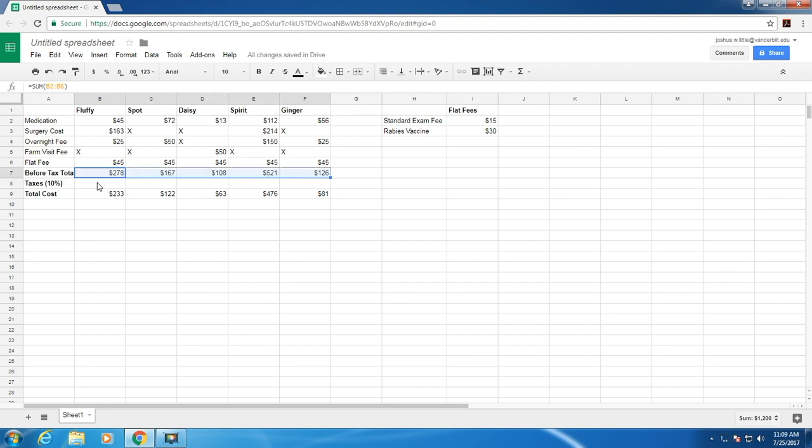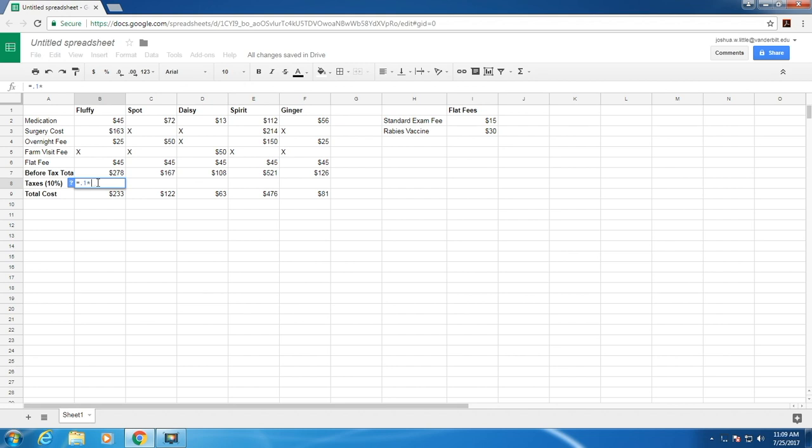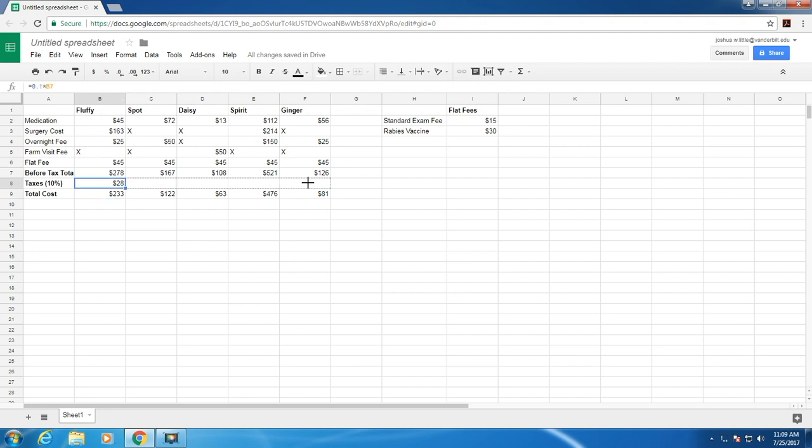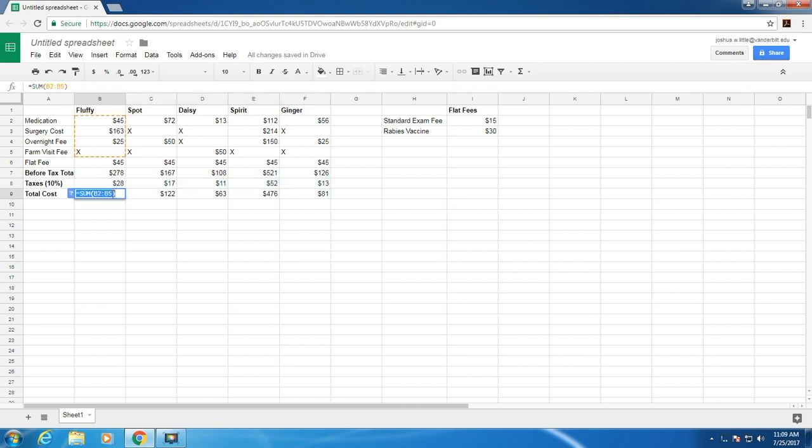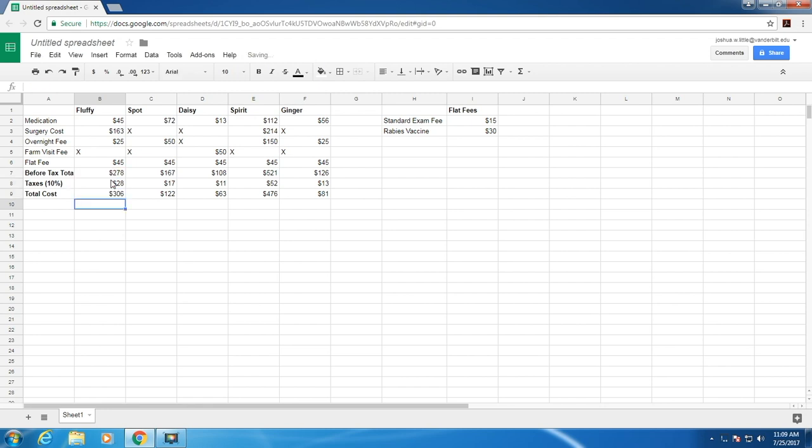Now say we want to add taxes to it. One thing we could do is type in equals 0.1 for 10%, multiply that by the before tax total. Here we have the tax for Fluffy. You can drag that over and get the taxes for each pet. Now we can calculate the overall sum simply by adding this cell here, the before tax total, to the taxes. This is also going to be relative reference because the total cost will be relative to the pet. Drag that over and now we have the total cost per pet.